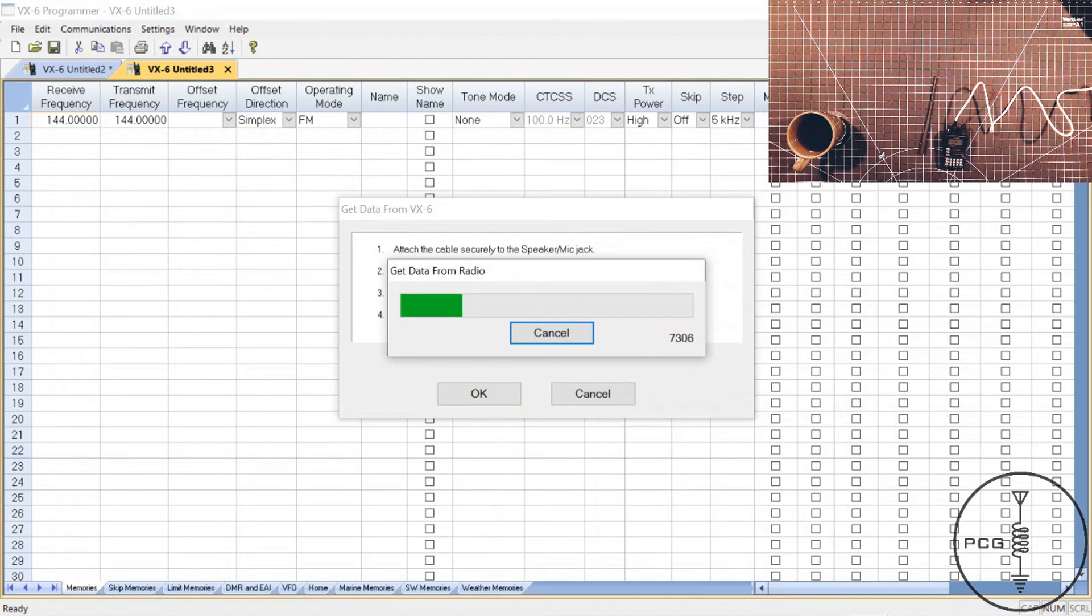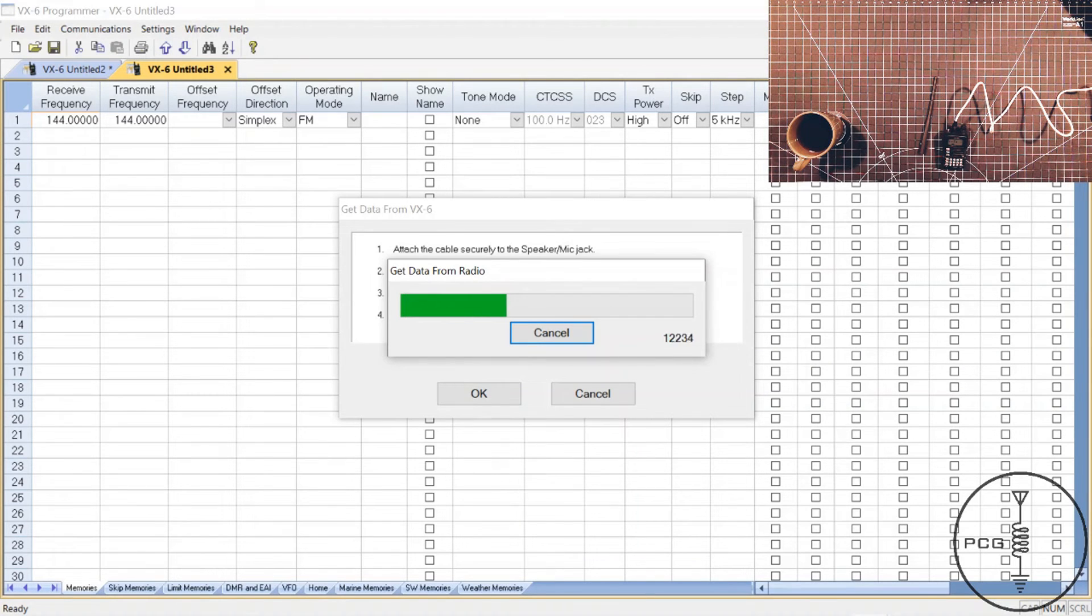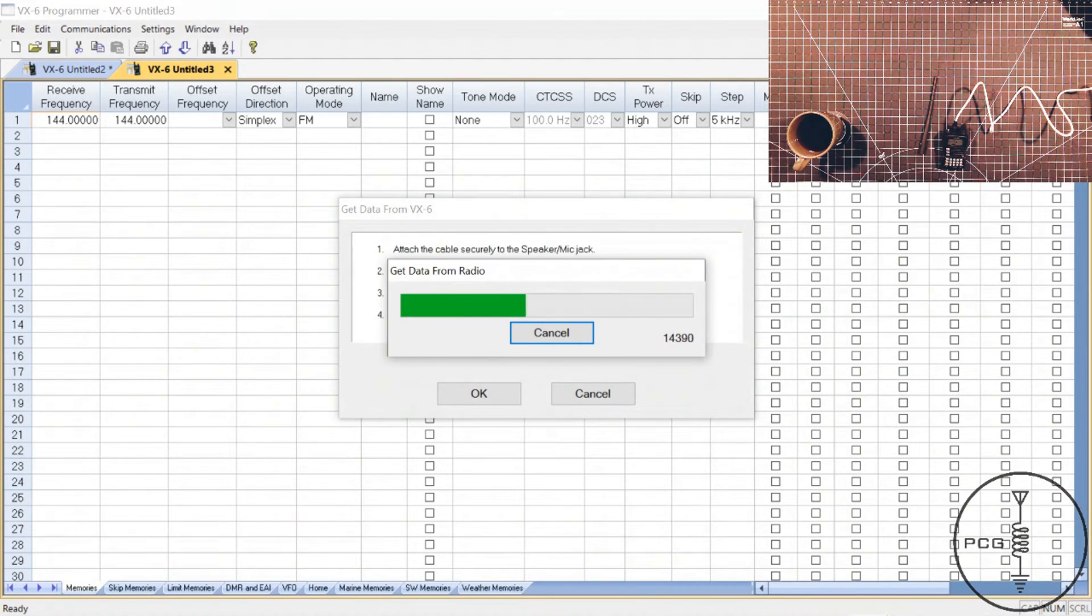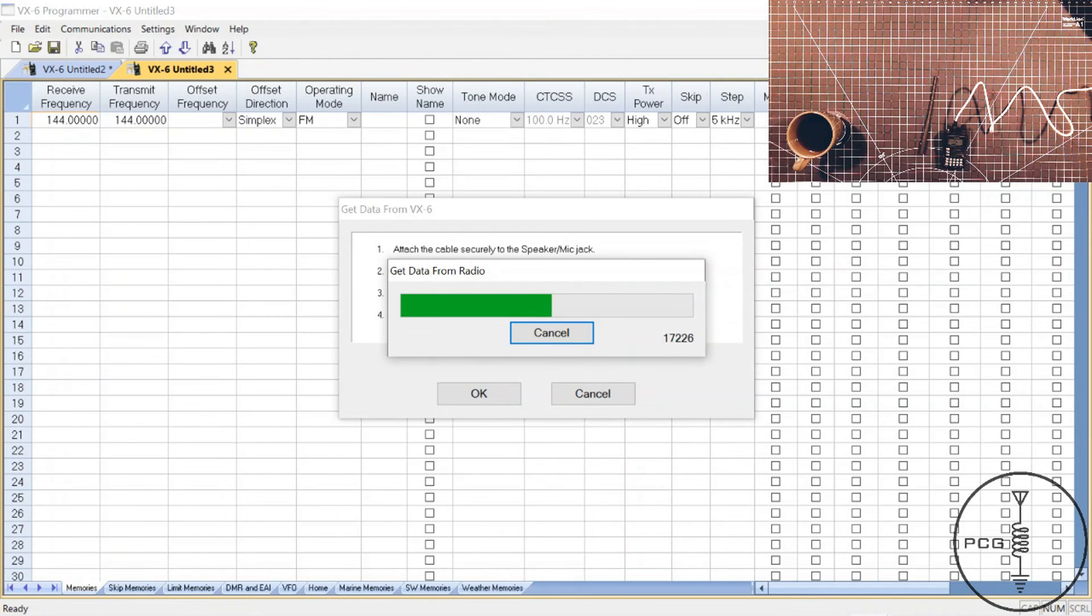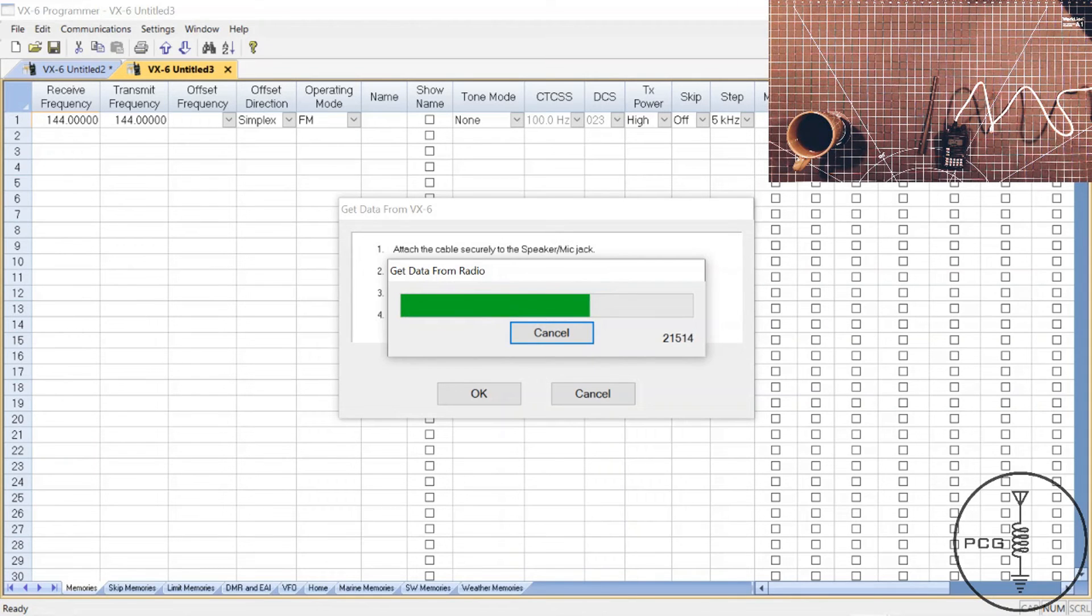And then when we go to upload, we'll go back to communications in the menu. Click on send data to radio. We'll press the VM key. Wait will be displayed on the radio. We'll click OK. And then it should write the data to the radio.